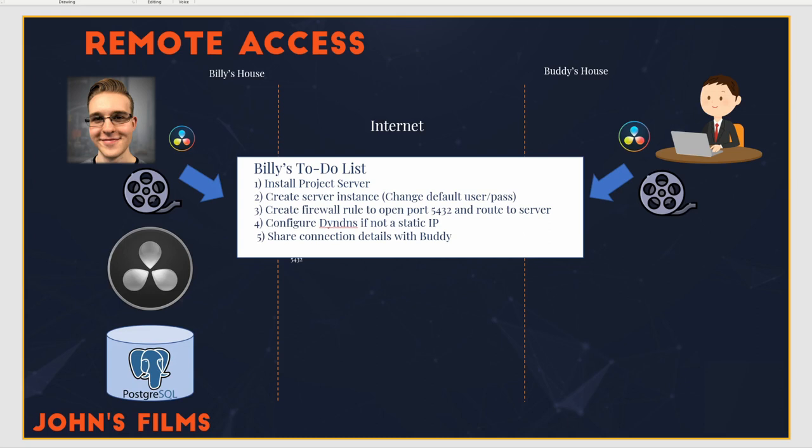Well, everybody gets a phone number on the internet. It's called an IP address. The problem, though, is unlike your phone number, the IP address can change at any given time. So you have to plan ahead if you want to make sure that Buddy can still dial up Billy's phone number or IP address and connect to it. So there's some dynamic DNS services that make that easy.